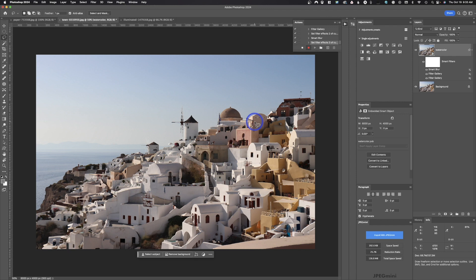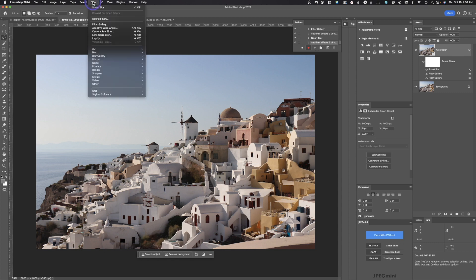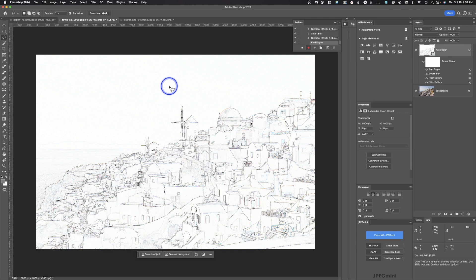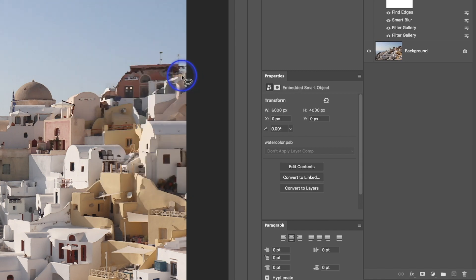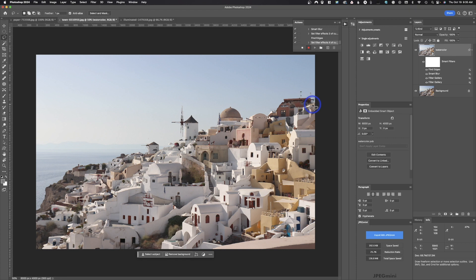Our next step is to use Find Edges. This will give us a subtle contour edge. Sometimes I don't use this in the action — it really depends. It's easier to include it because you can just click the eyeball to turn it off. To get Find Edges, go to Filter > Stylize > Find Edges. It gives a little contour drawing of your edges. Double-click the blend symbol, change the blending mode to Soft Light, and lower the opacity to around 50%. Hit OK.